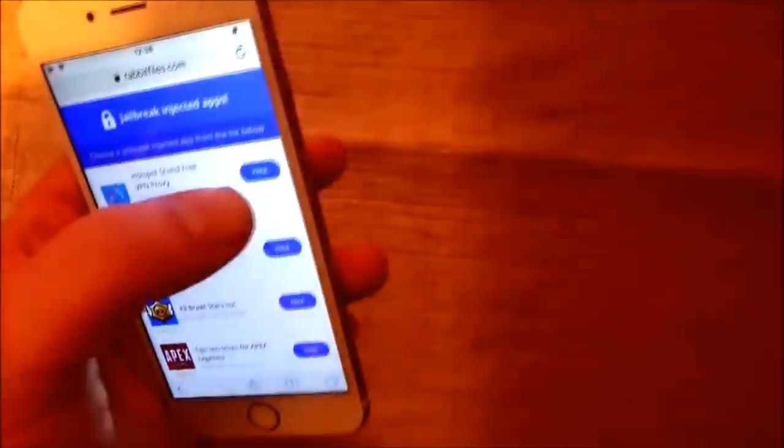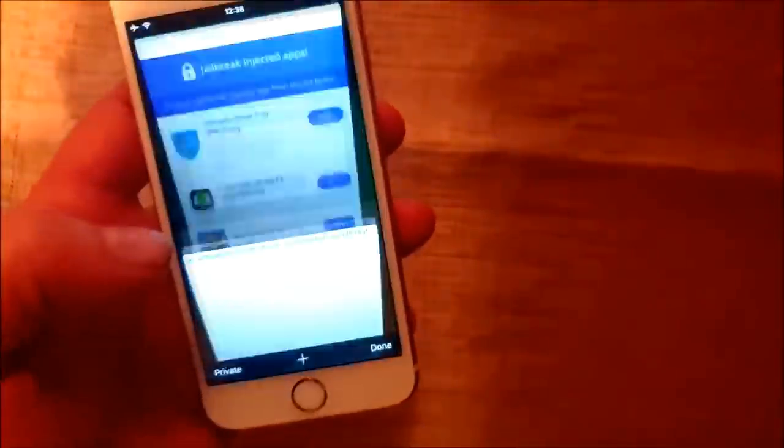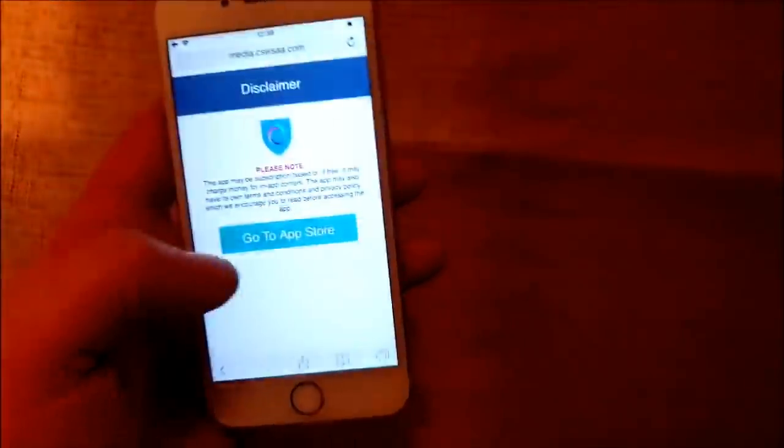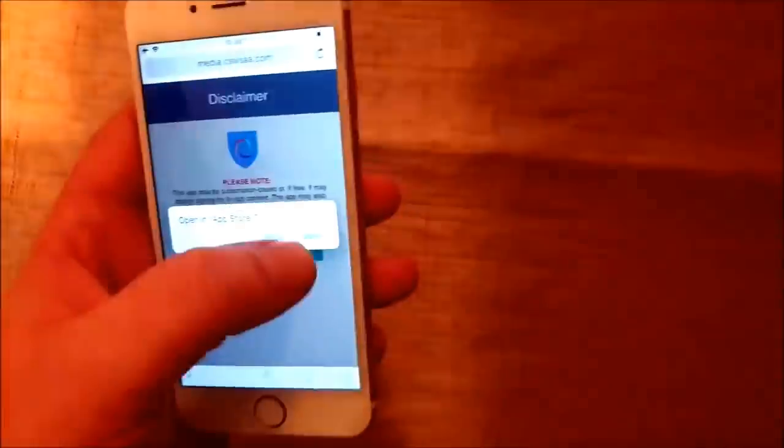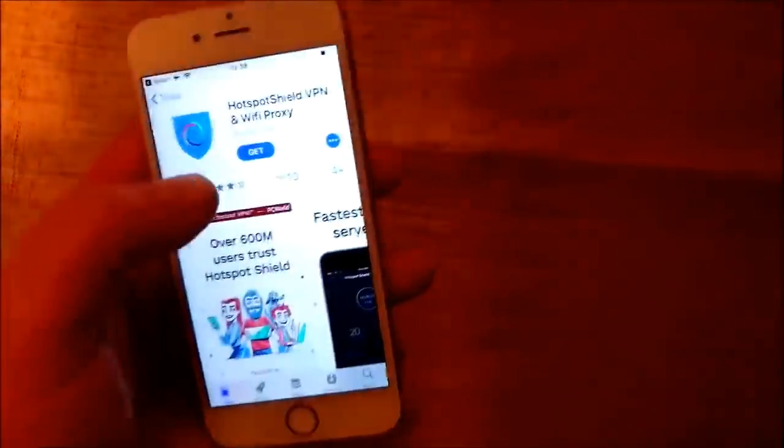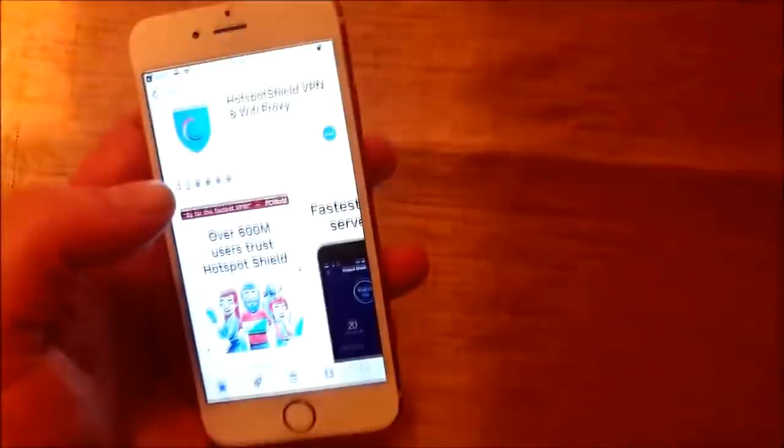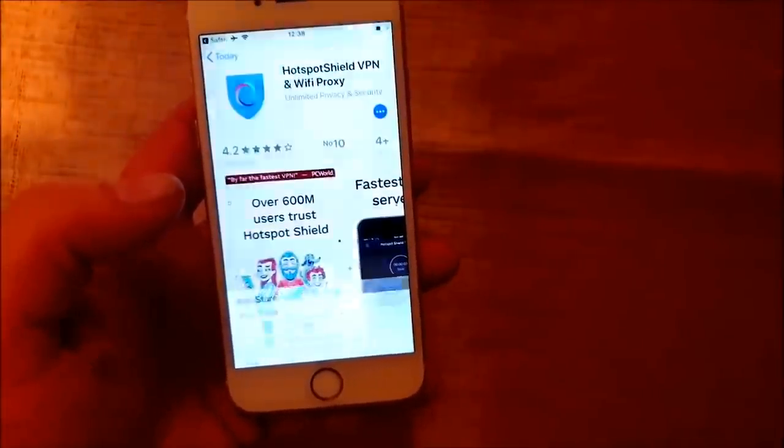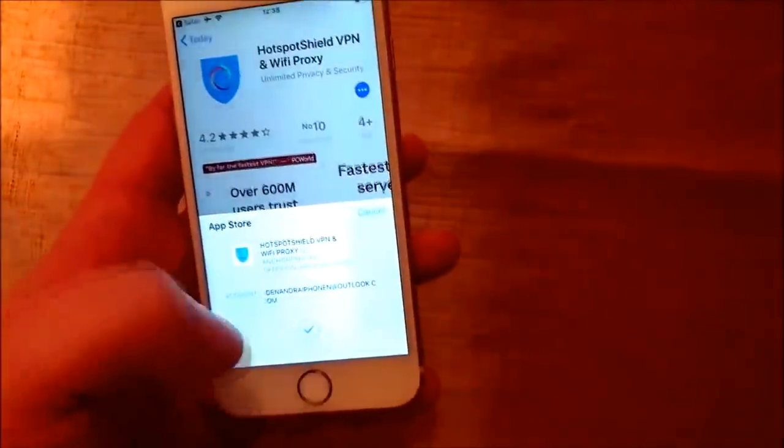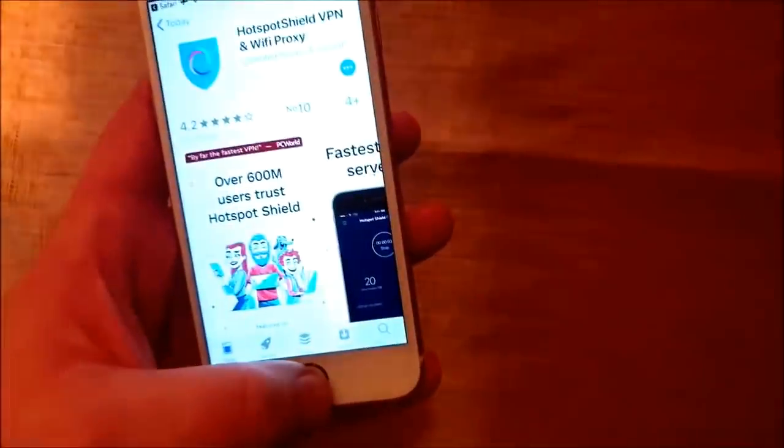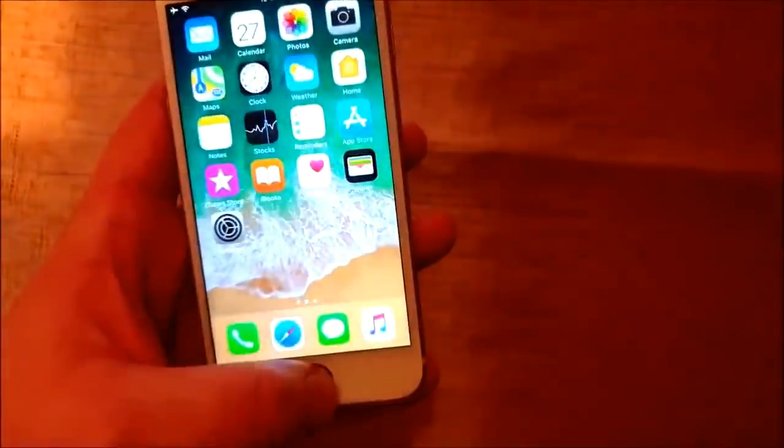And then we are simply going to pick an app, and we are going to download and install it. And after that, we are going to start this app and leave it running for about 30 seconds. This gives the jailbreak time to install itself.